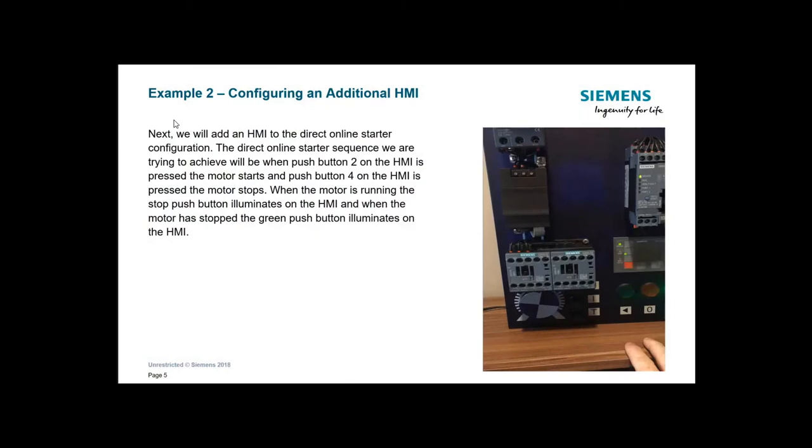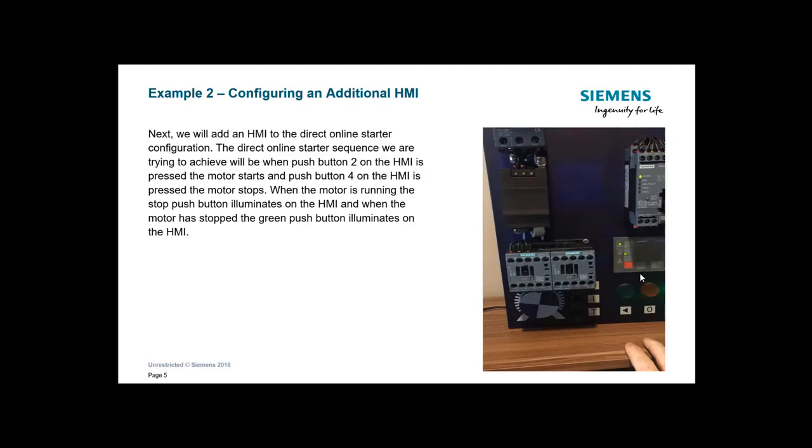In this next example, we're going to be adding an additional HMI to the existing application which we've just created for the DOL. Next we're going to add the HMI to the direct online starter configuration. The direct online starter sequence we are trying to achieve will be when push button 2 on the HMI is pressed, the motor starts, and when push button 4 is pressed, the motor stops.